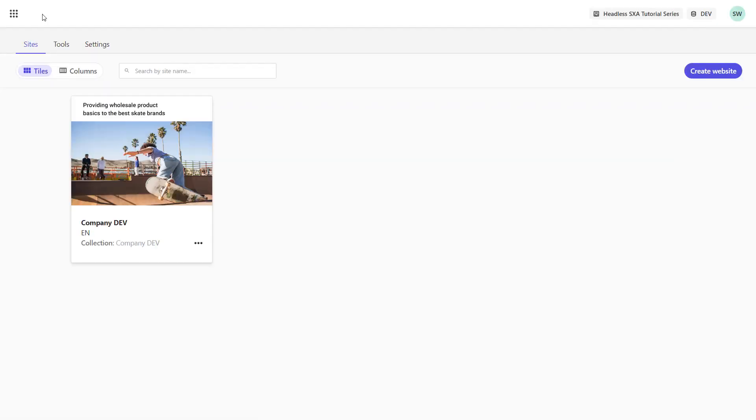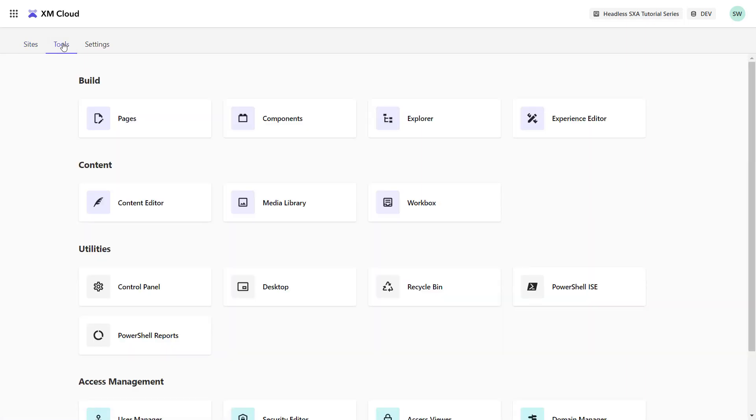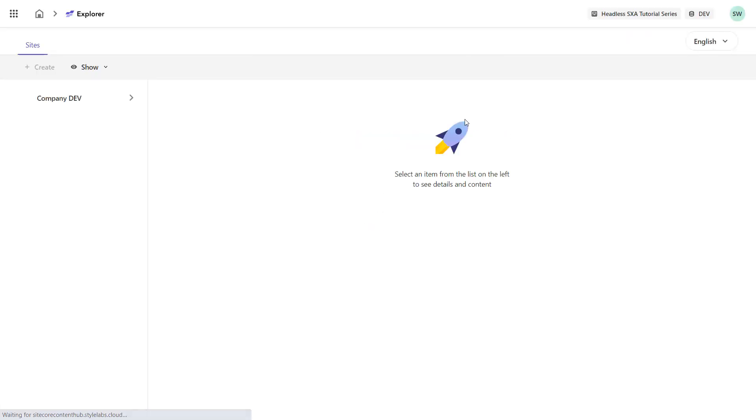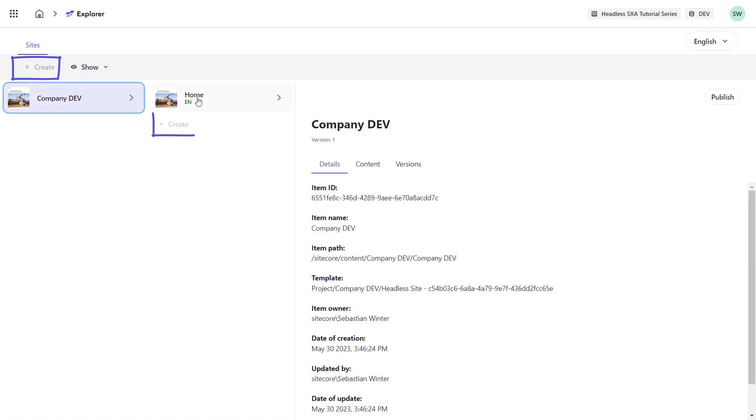And you can see the page content of the current page. In the tools section, you have all XM Cloud related apps available to manage your content. In Explorer, you can navigate your sites and pages. You can also create new from here.